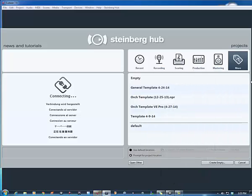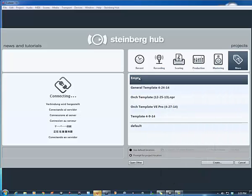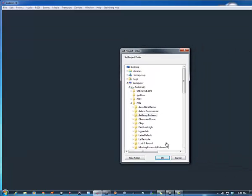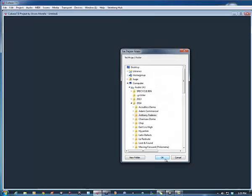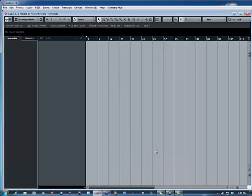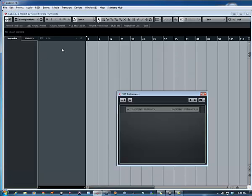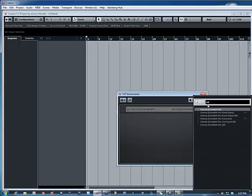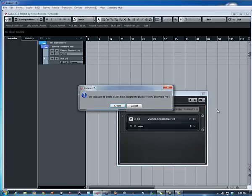Select an empty project, press F11, bring up the Instruments Rack, and select VN Ensemble Pro with the three slashes for VST3.